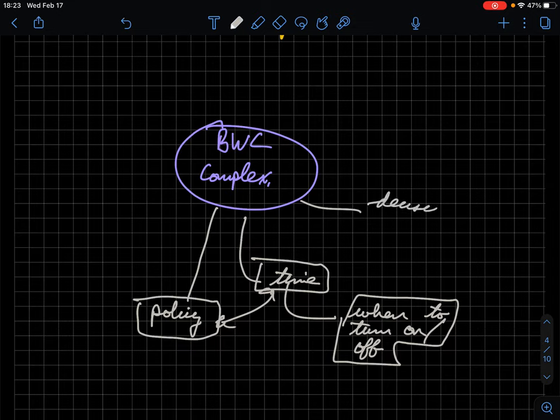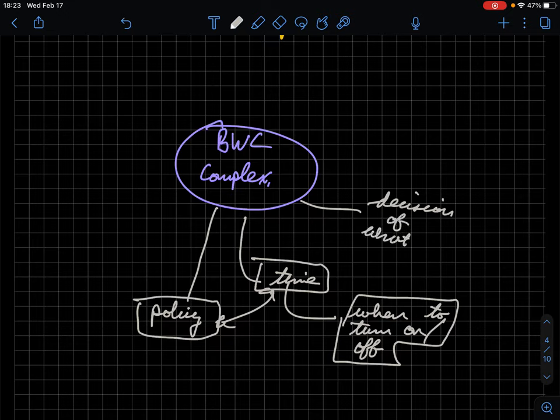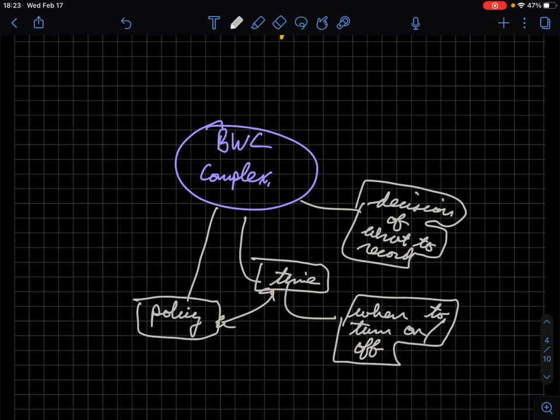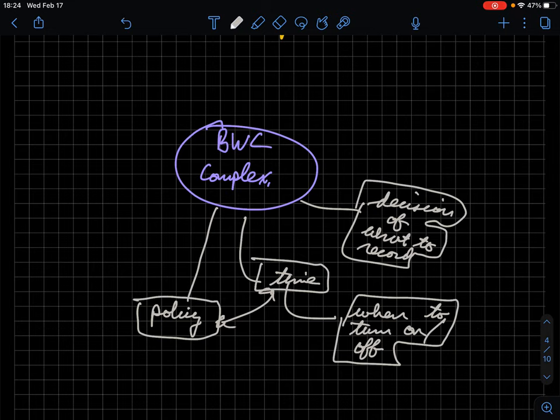Now, if we have these issues, we kind of talked about it a little bit, but there's also the decision of what to record. As we already said, is it just each stop? Is it each encounter? How long? Is it just when force is being used? What exactly happens? It could be highly situational because of that.